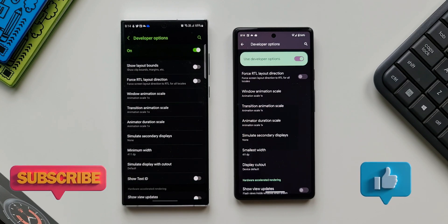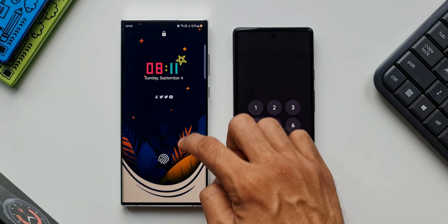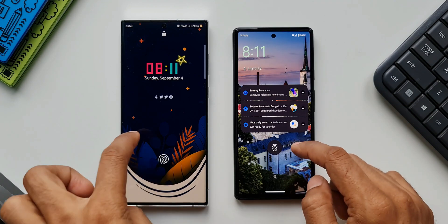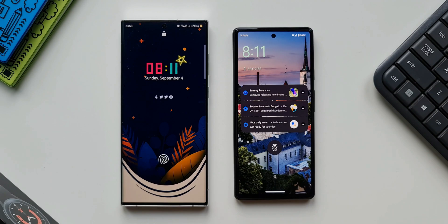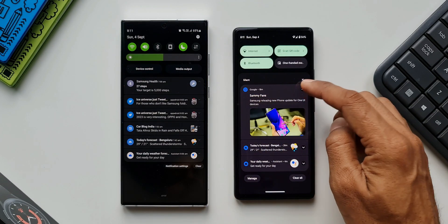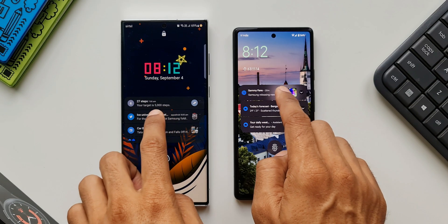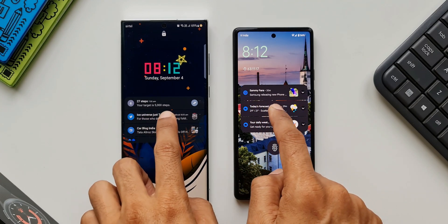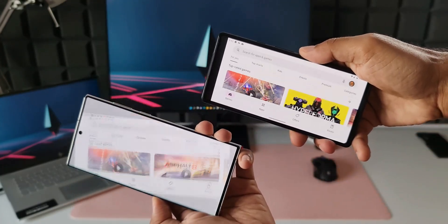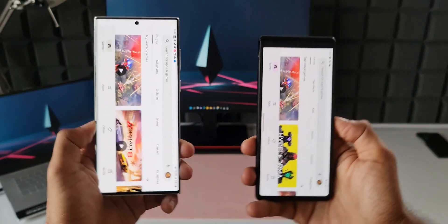After you finish watching this quick video, let me know which phone or which UI offers the best animations and transitions. Now let's dive right into it. We'll see you next time.